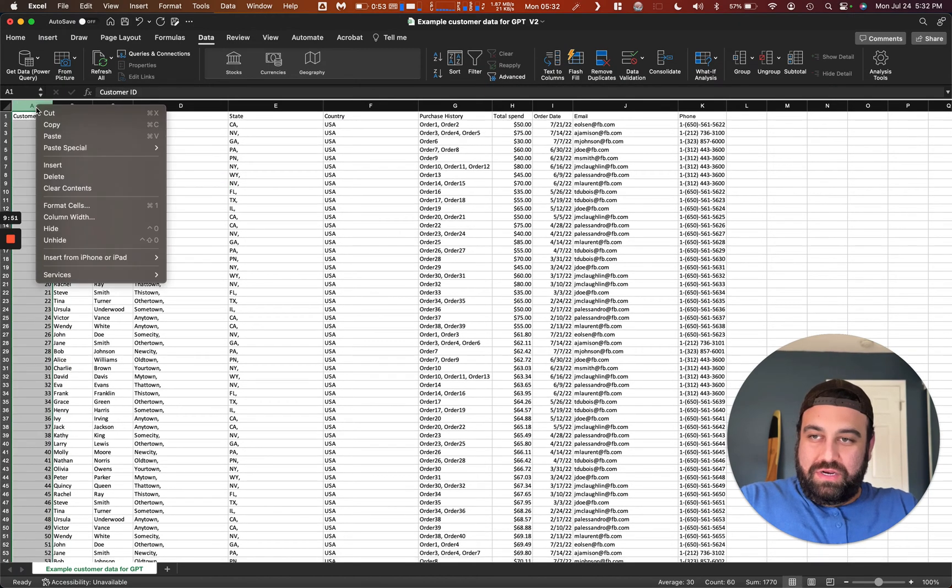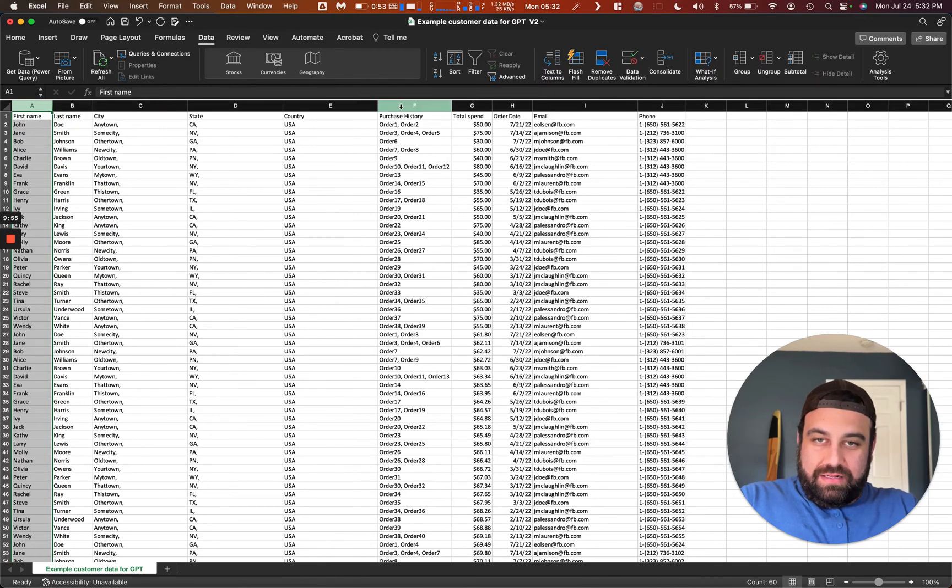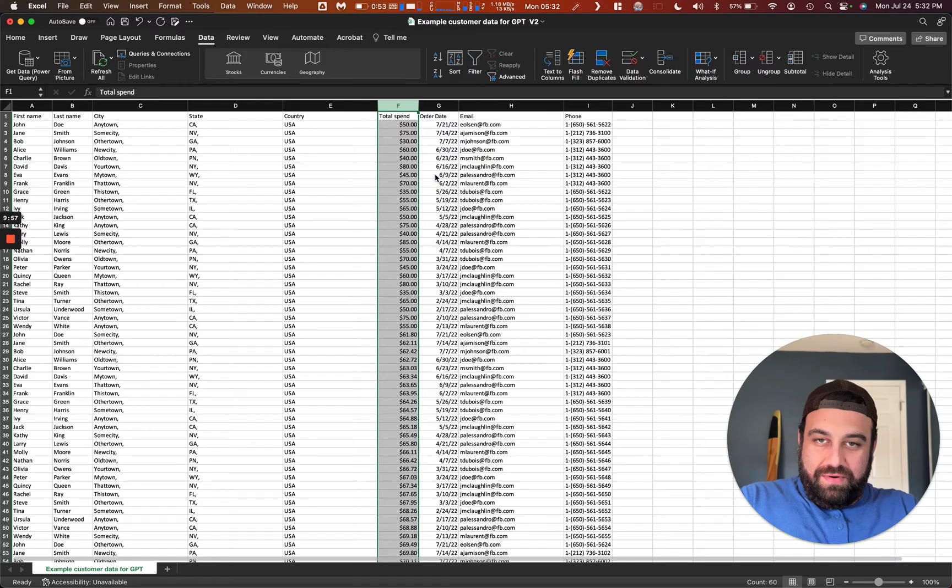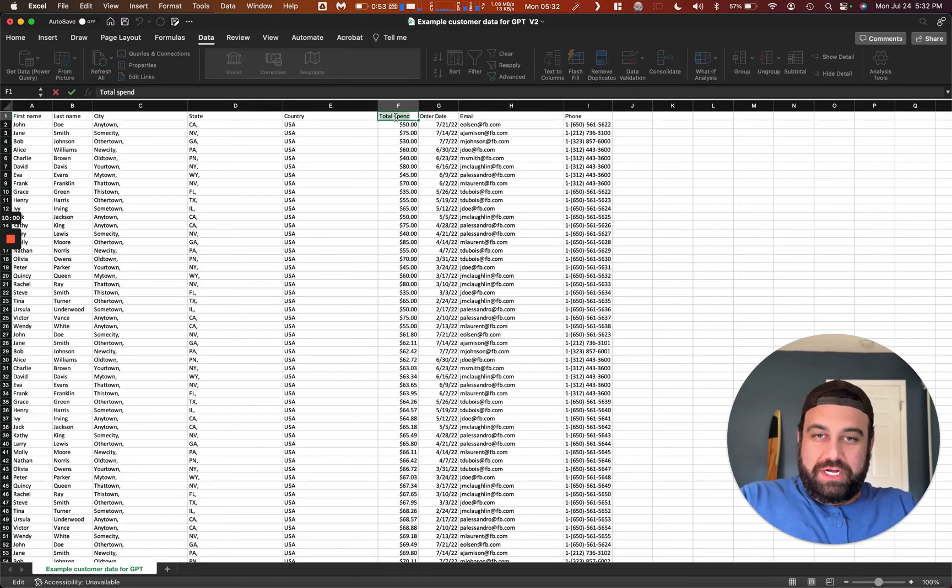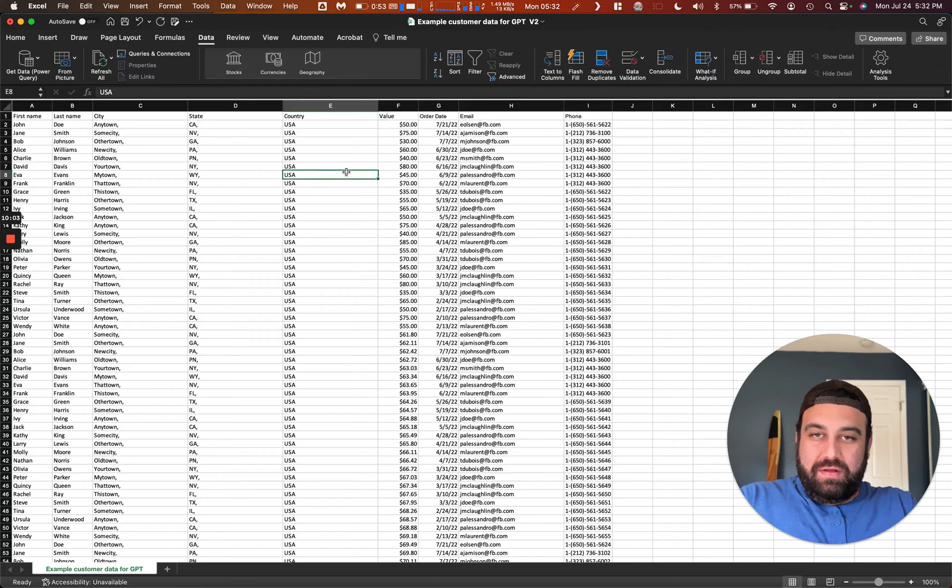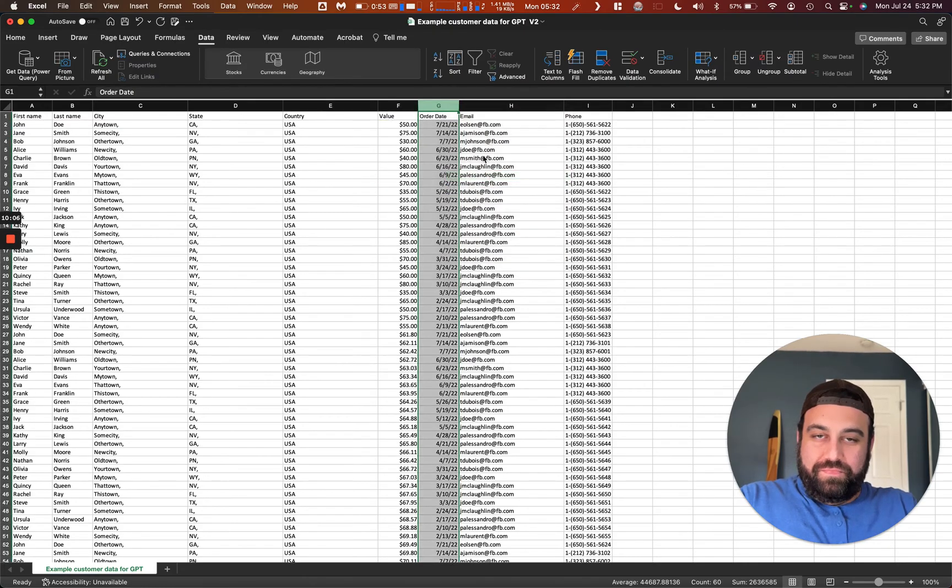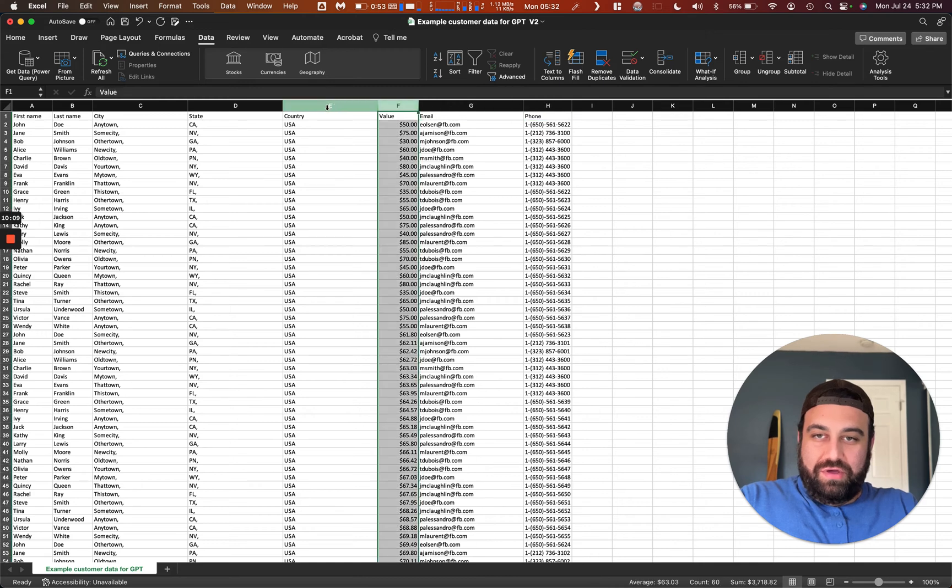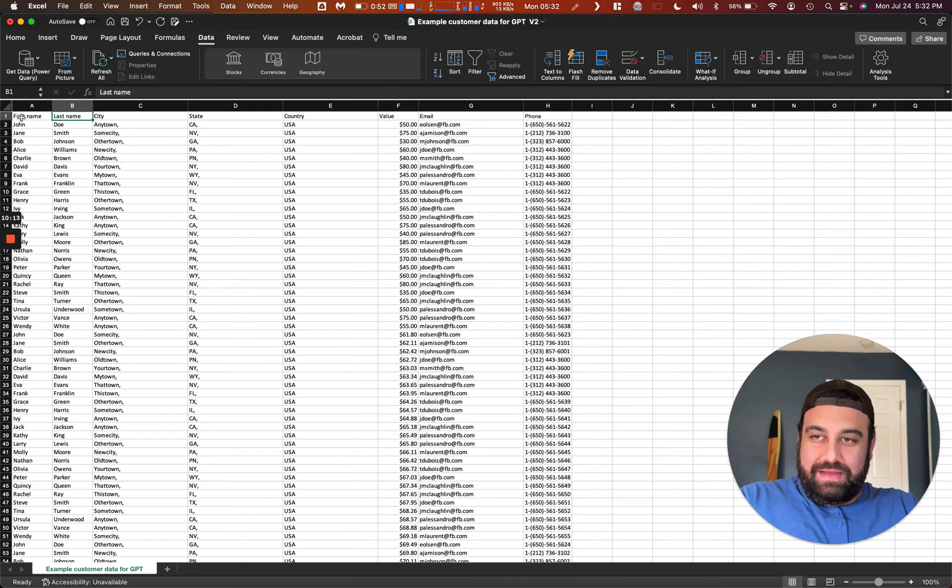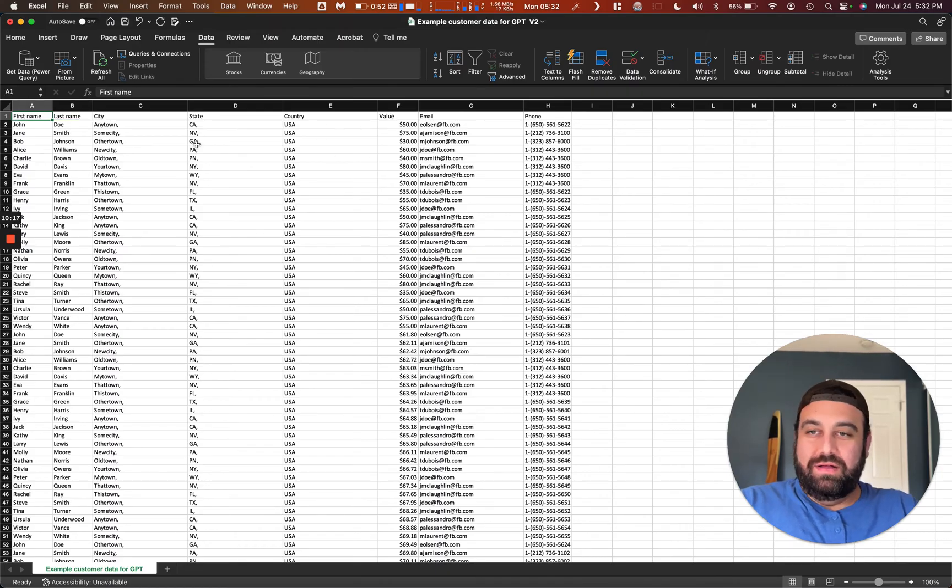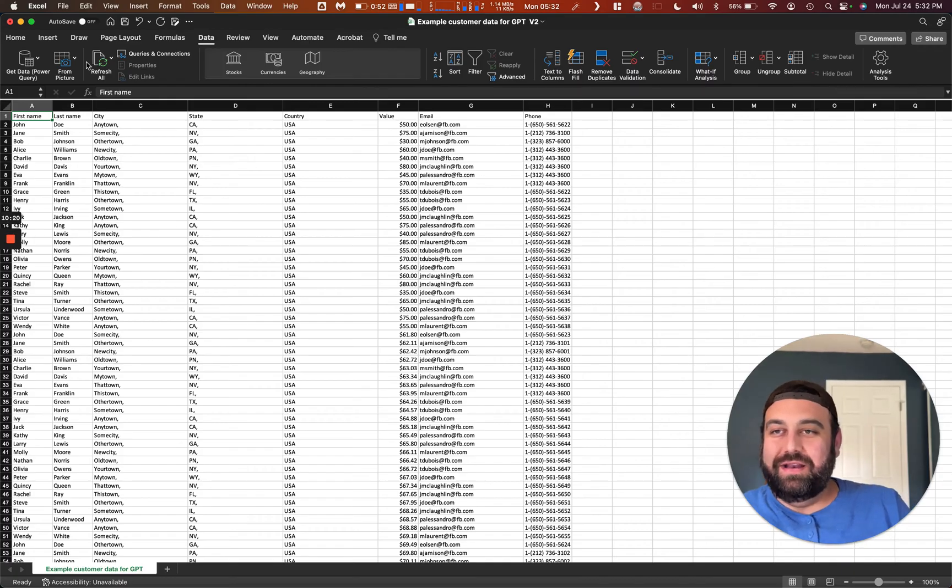So now we just have city, state, country. And next we don't need customer ID, so we're going to get rid of that. And let's see, we don't need purchase history, so we're going to get rid of that. We're going to keep total spend, but we're going to change its name to value, remember? And then we don't even need order date. And so now we've got phone number, email, value, country, state, city, last name, first name. And if you had zip code, you can include zip code as well. And my example here, I didn't provide zip codes, but that's fine.